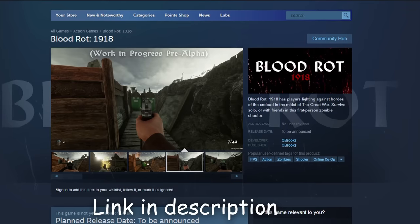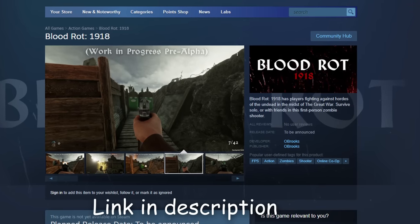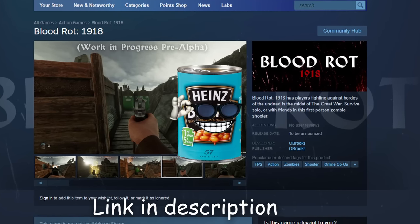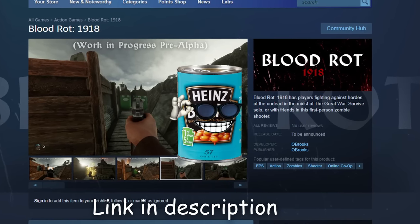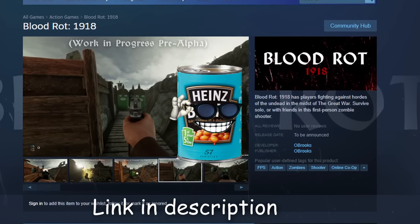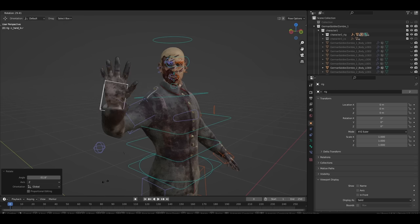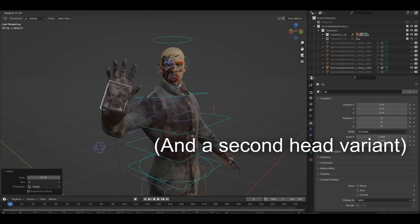It's at this point I invite you to wishlist Bloodrot. We're so close to hitting a thousand wishlists. I reckon we can go all the way and get onto Steam's top wishlisted games list. Okay, fast forward a few months, and I've got this bad boy rigged and ready to go.